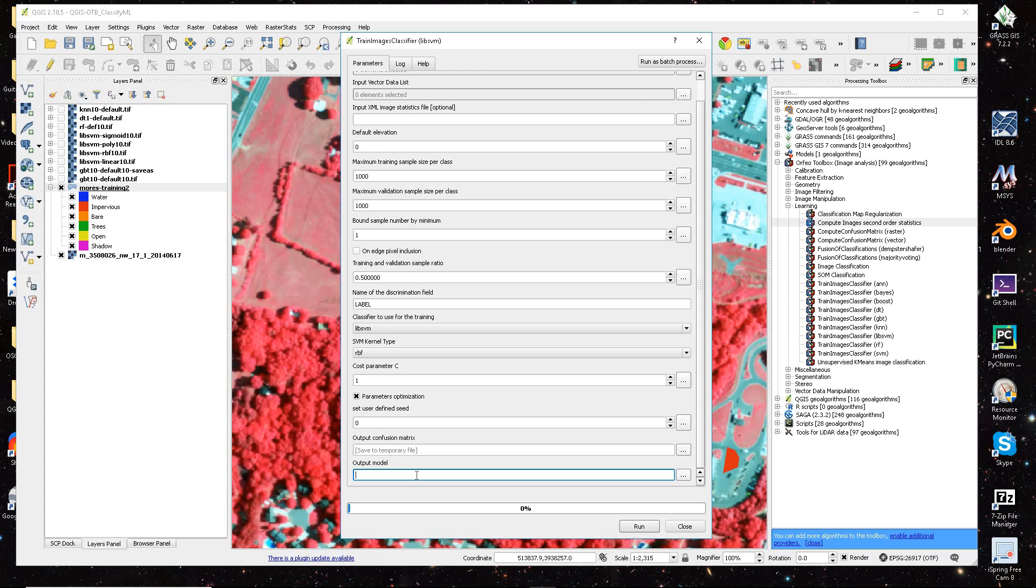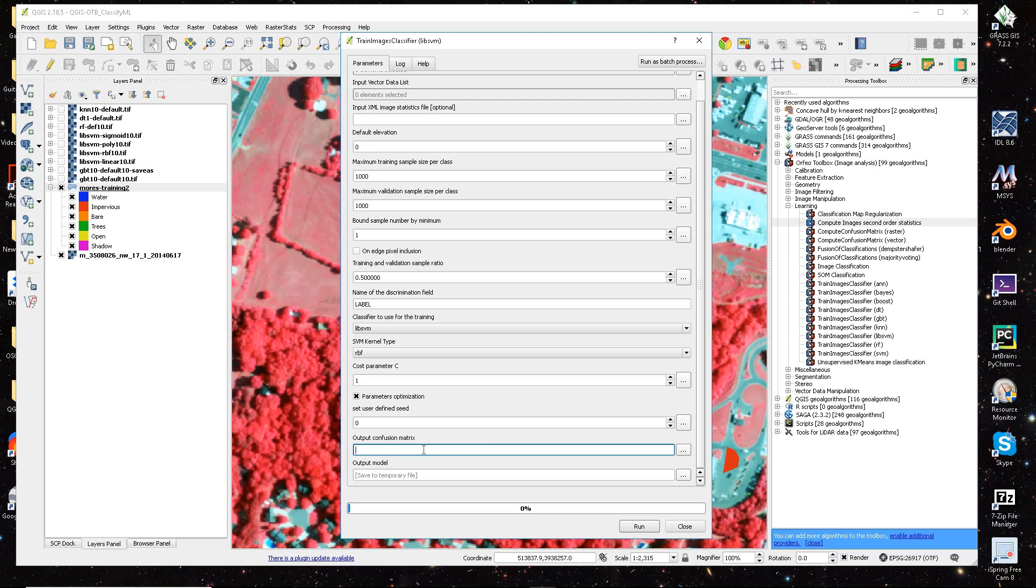Those are the extensions I've been using. So for confusion matrix, it's whatever name you give it, and a .csv, I know CSV, comma-separated, and then the model file is simply a .model.